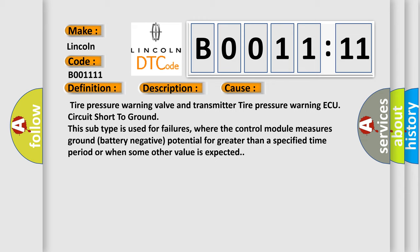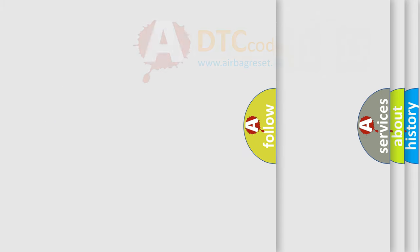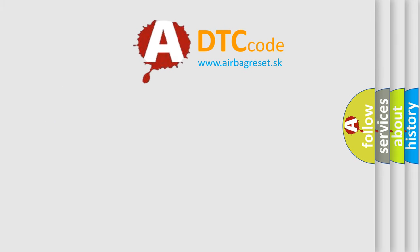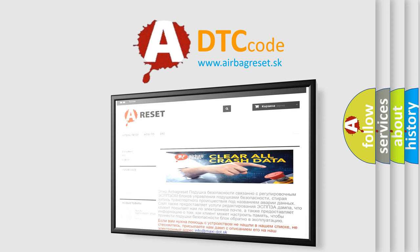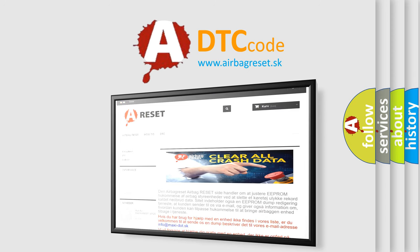The airbag reset website aims to provide information in 52 languages. Thank you for your attention and stay tuned for the next video.